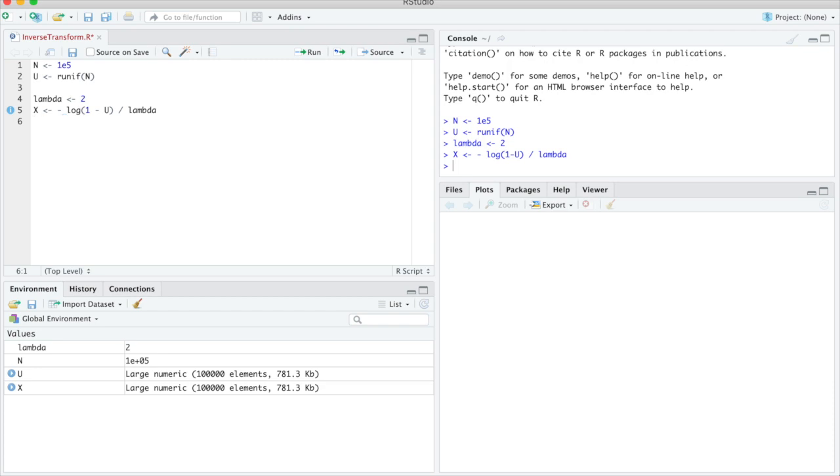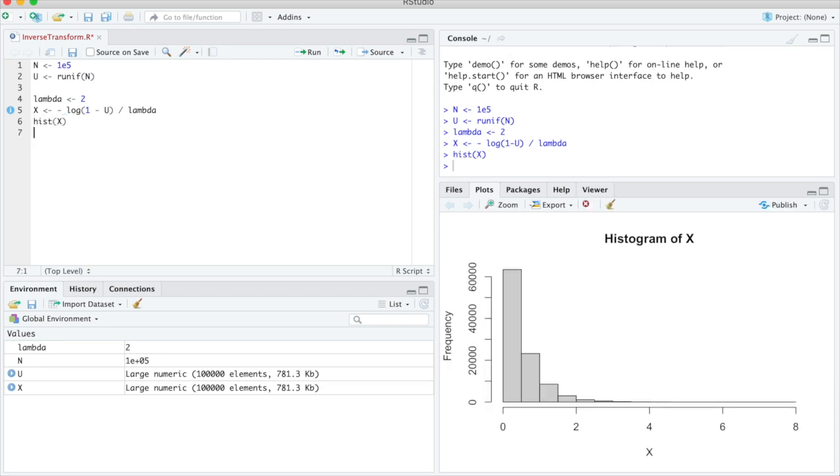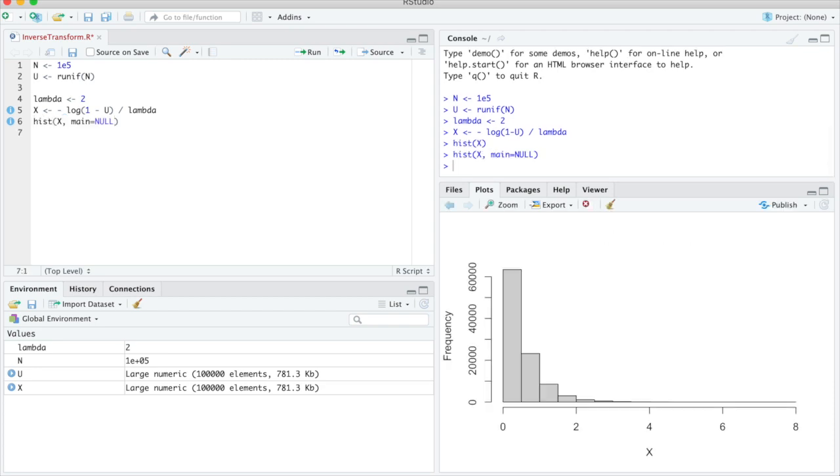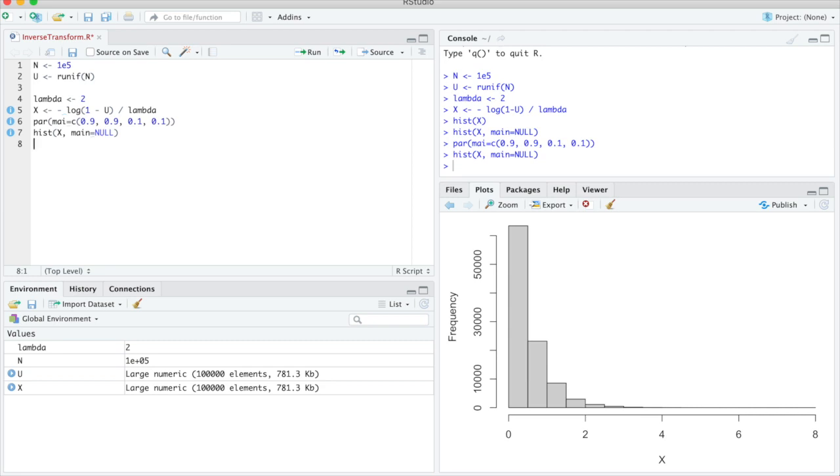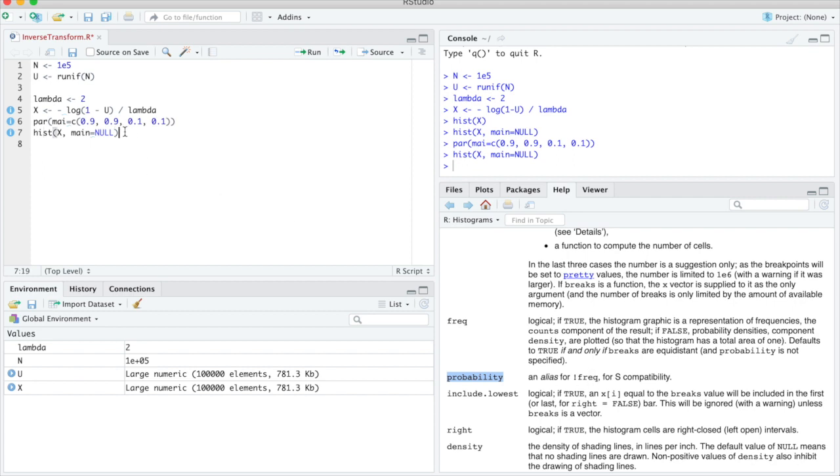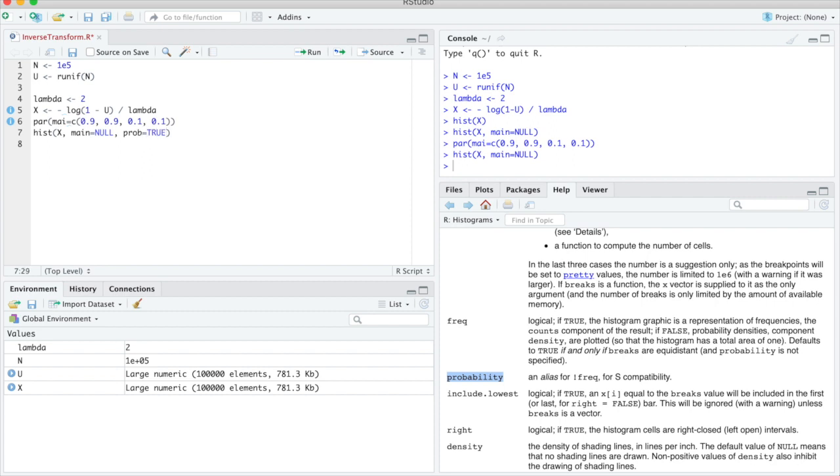So to check we do a histogram. I make that a bit nicer. So I remove the title. I make the margins a bit smaller. And instead of counts I try to plot probabilities. So frequency if true gives frequencies. That's what I've had. And if not then I get probability densities. And probability can be used as an alias for not frequencies. So I think I can just do probability is true. And that seems to have worked. So that looks reasonable.